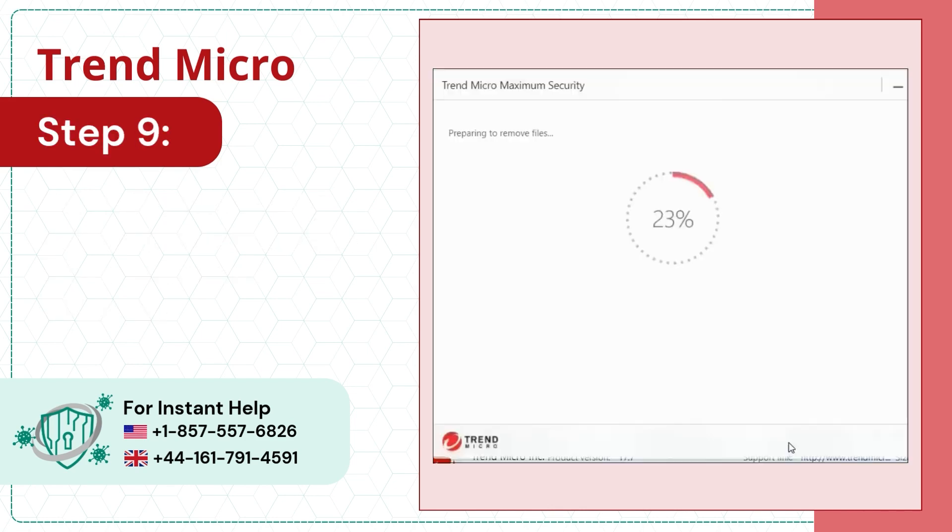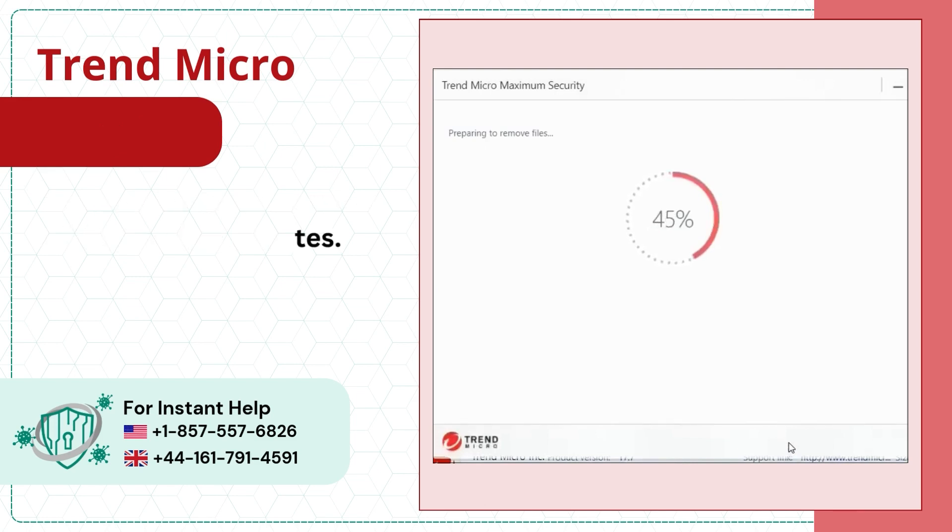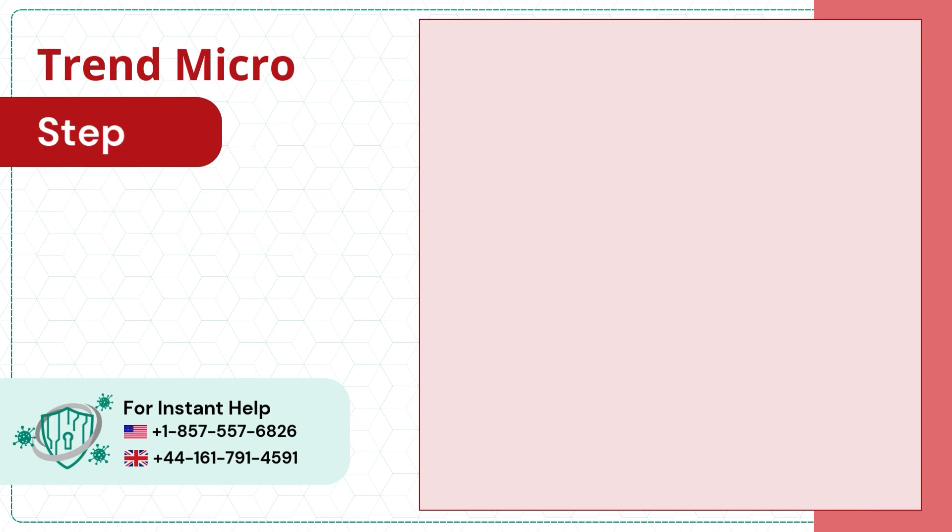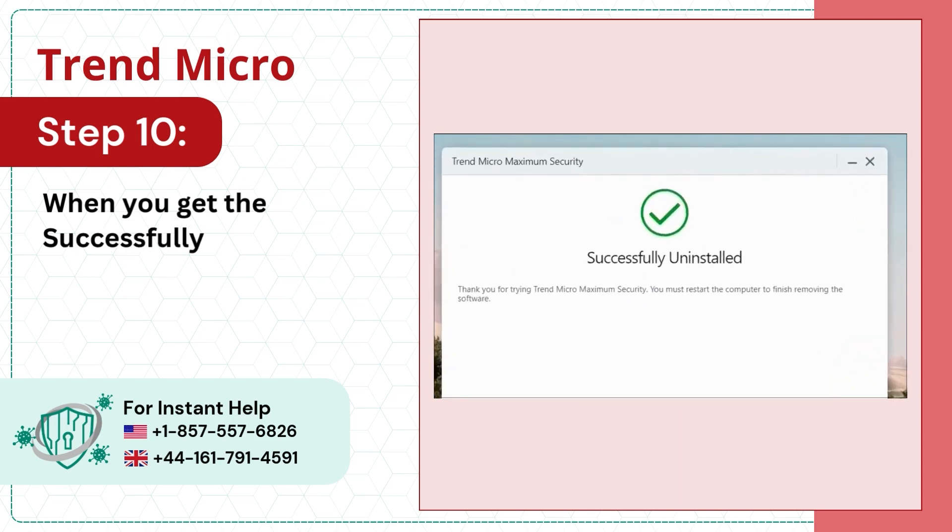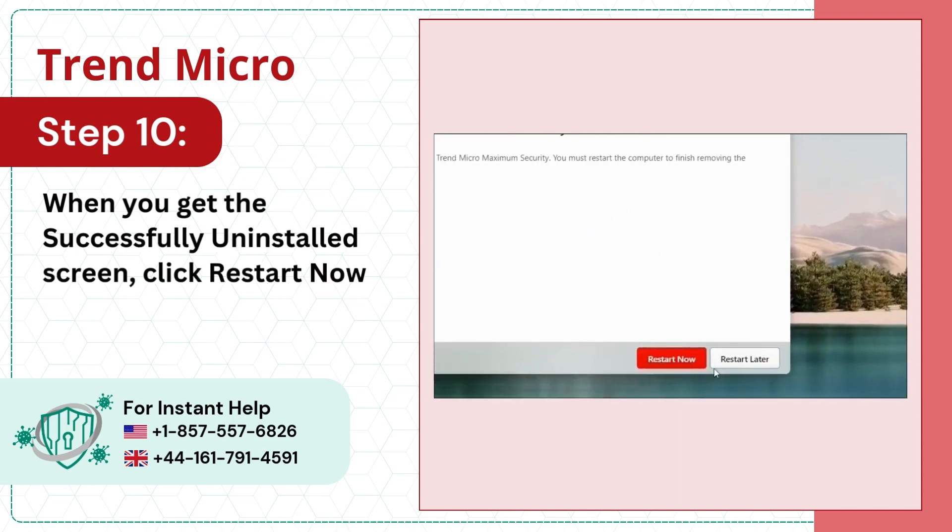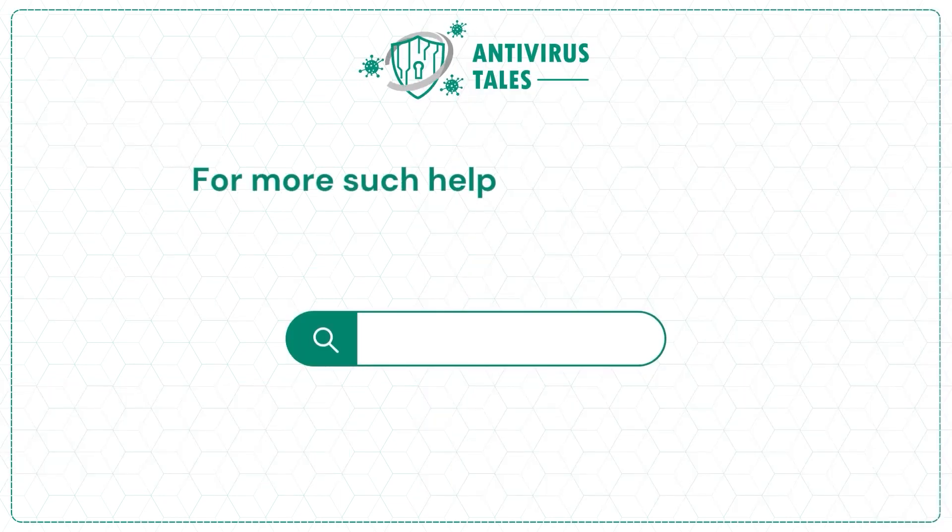Step 9, the uninstallation process will take a few minutes. Step 10, when you get the successfully uninstalled screen, click Restart Now to restart the system.